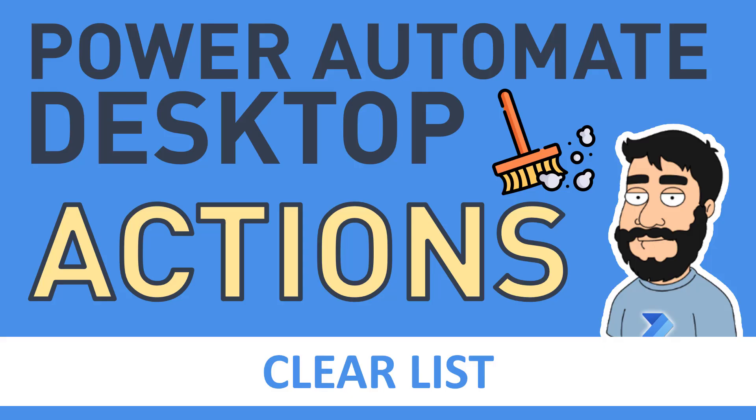Hi and welcome to another video by me, Flojo. Today we're going to be looking at Power Automate Desktop Actions, specifically the Clear List action.